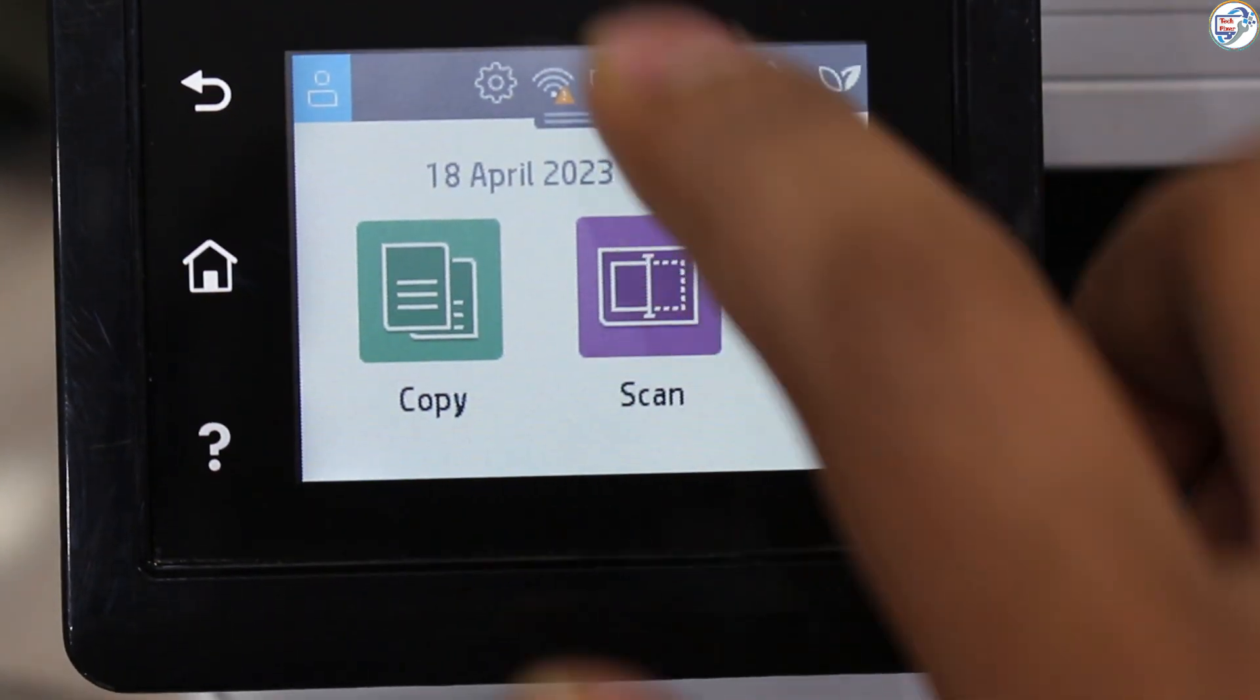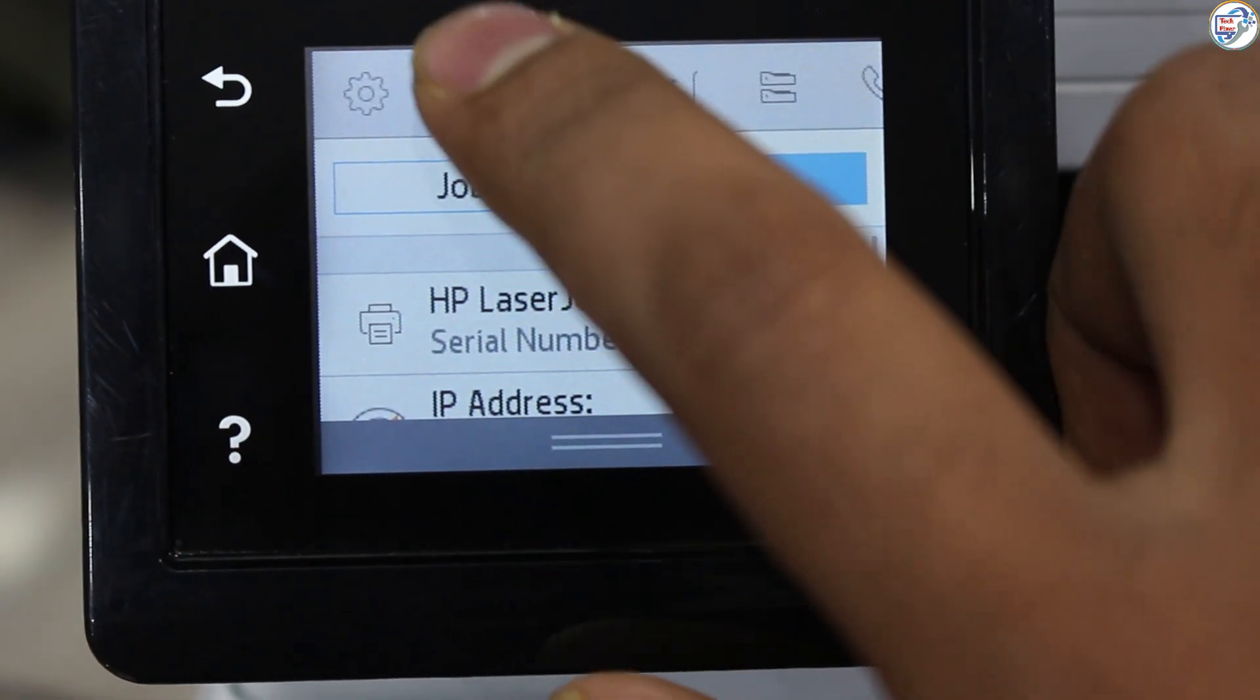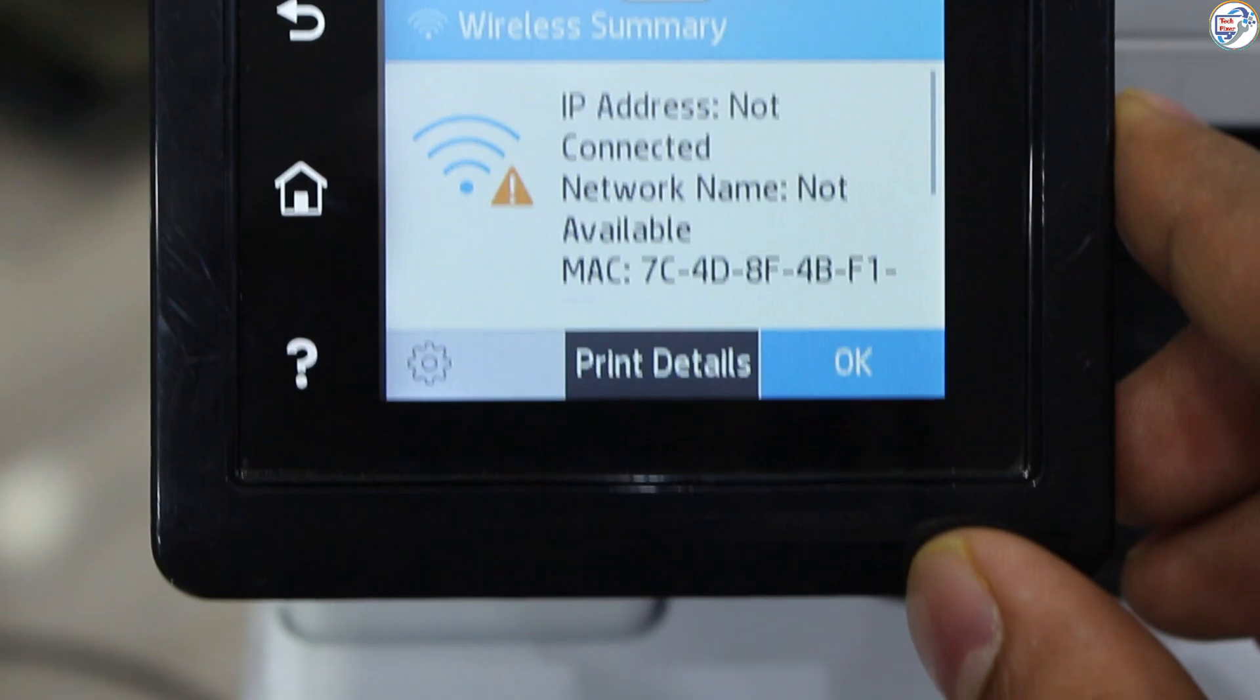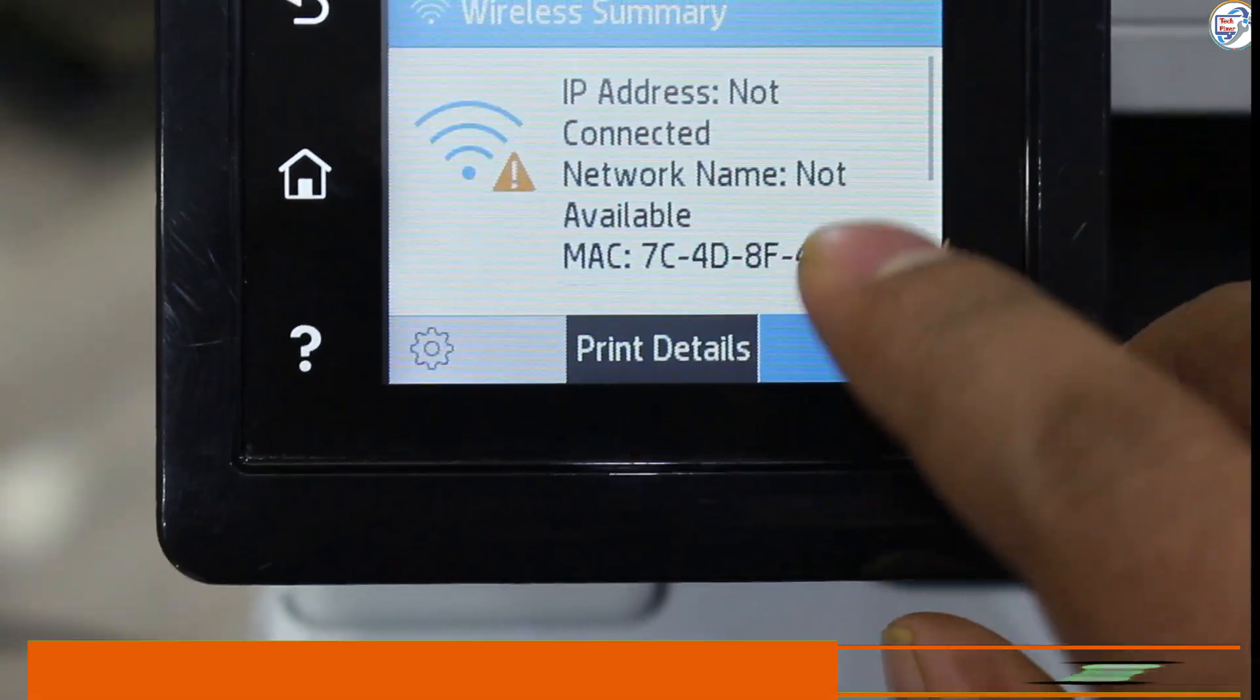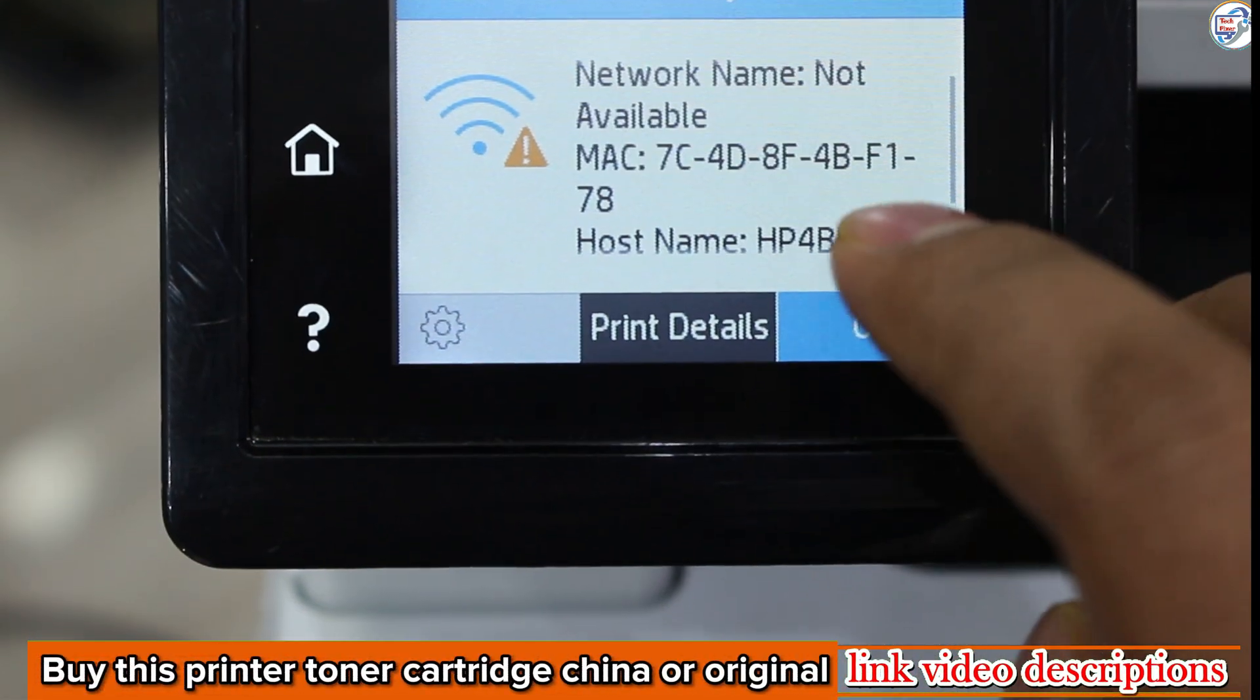To download and install the HP LaserJet Pro MFP4103DW printer Wi-Fi driver on Windows, follow the steps below.